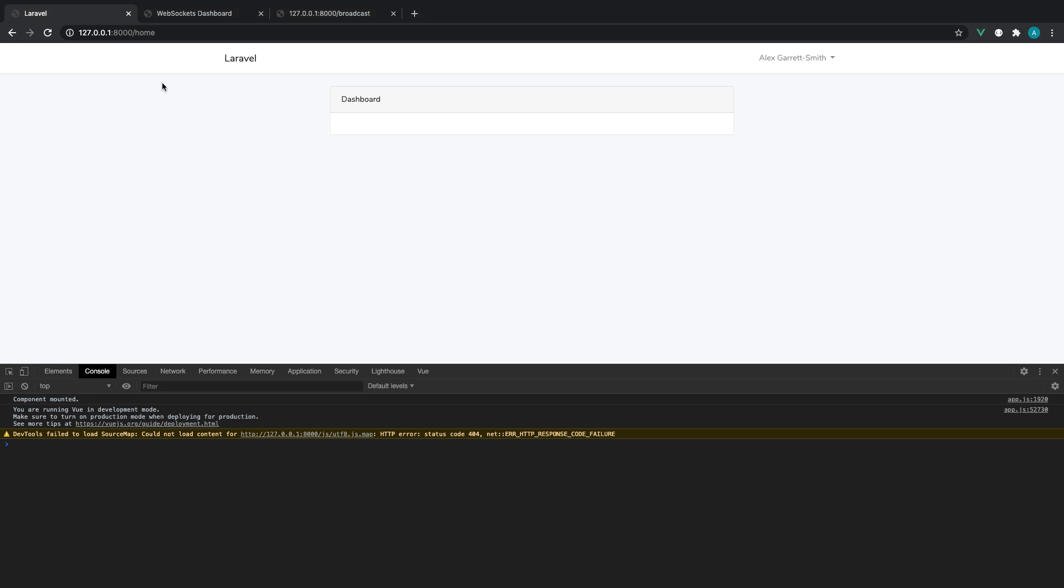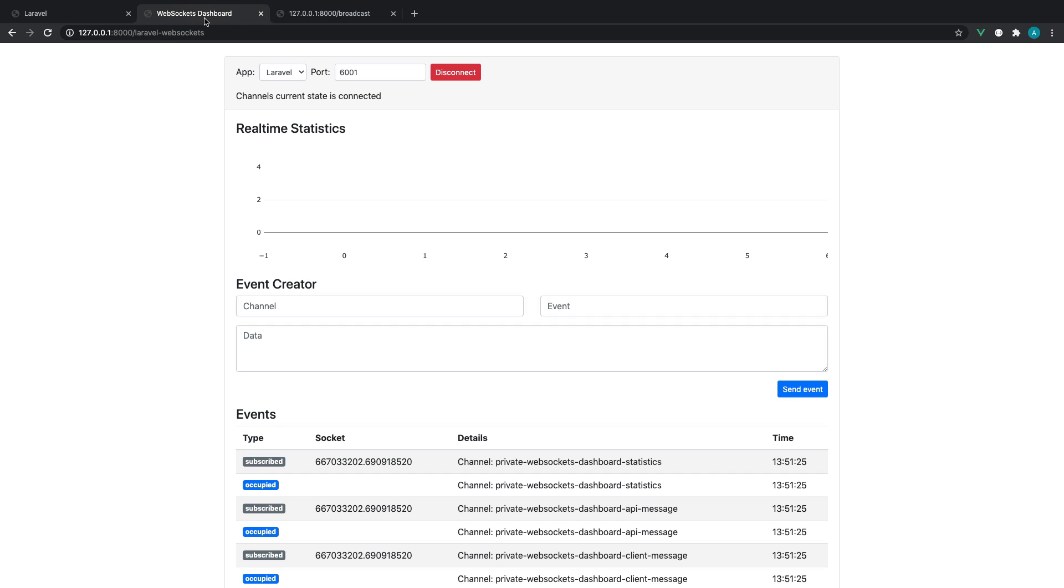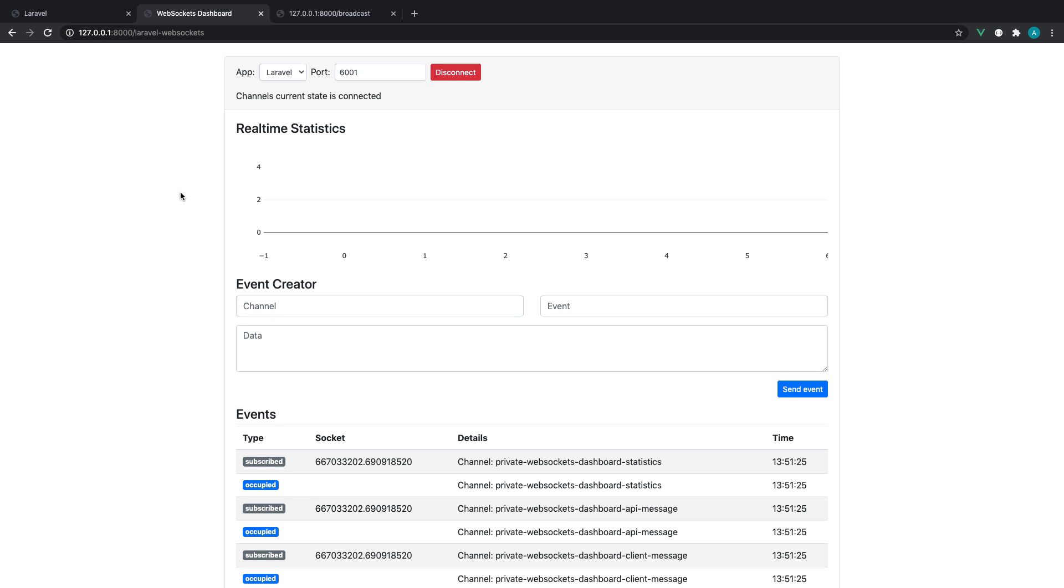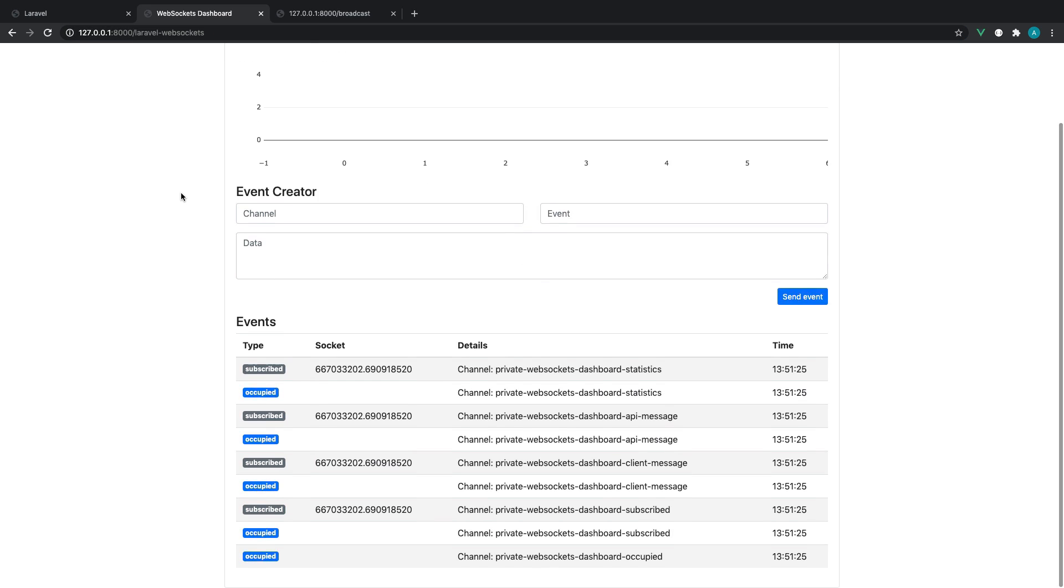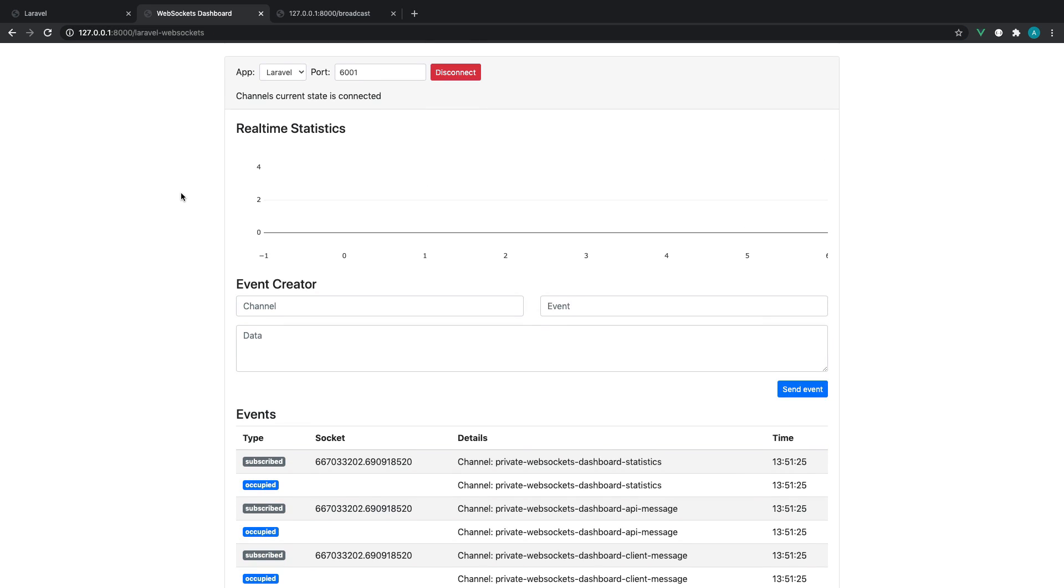So let's get started. Now, we have the WebSockets server running, the Laravel WebSockets server running. This package provides us a dashboard which we can see any events that are rolling in.